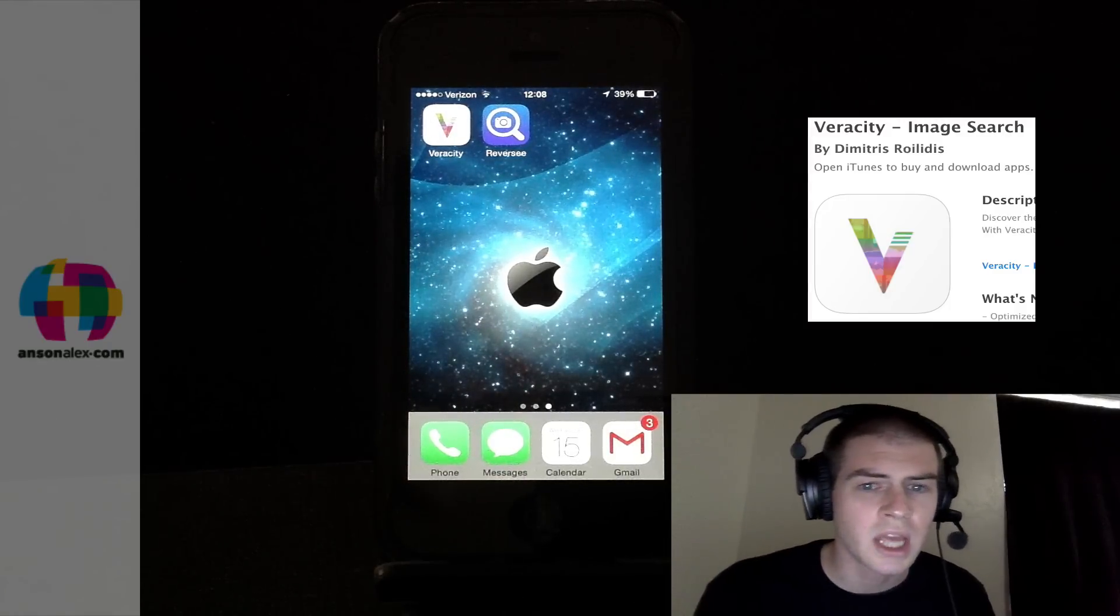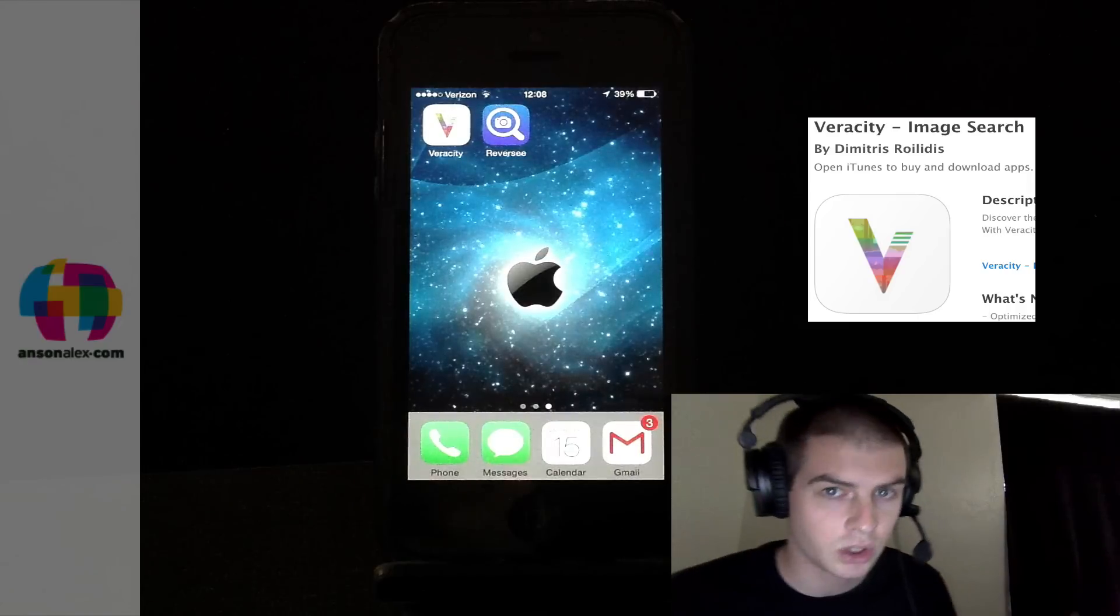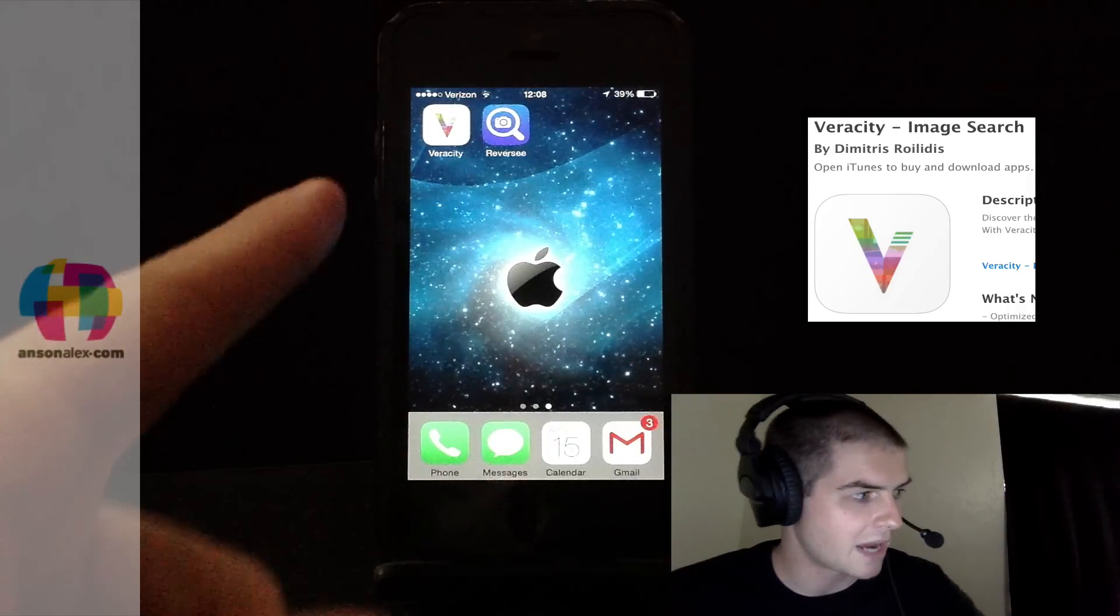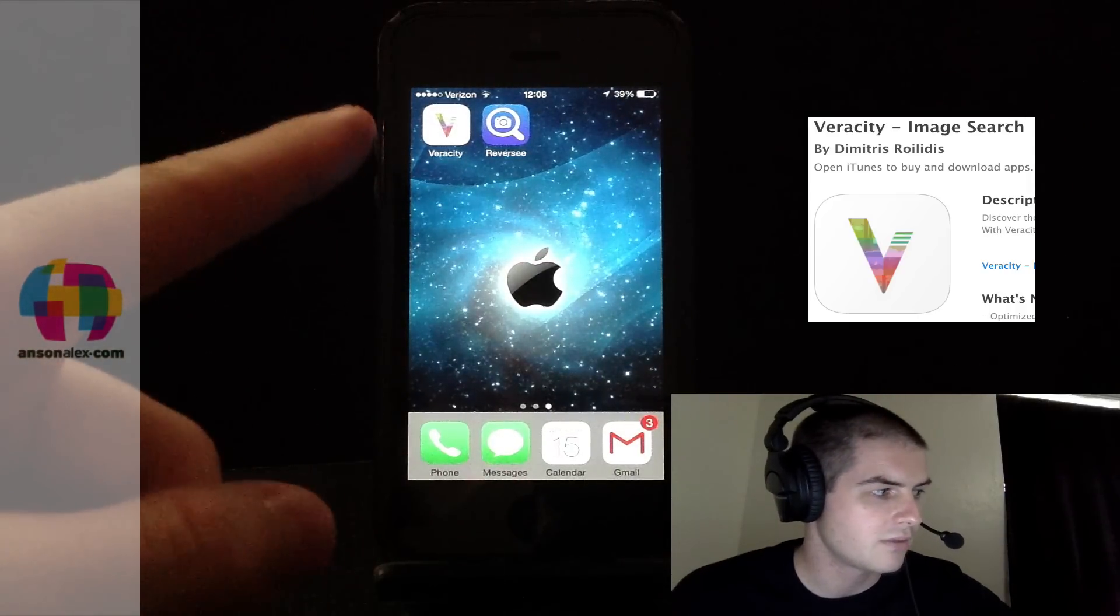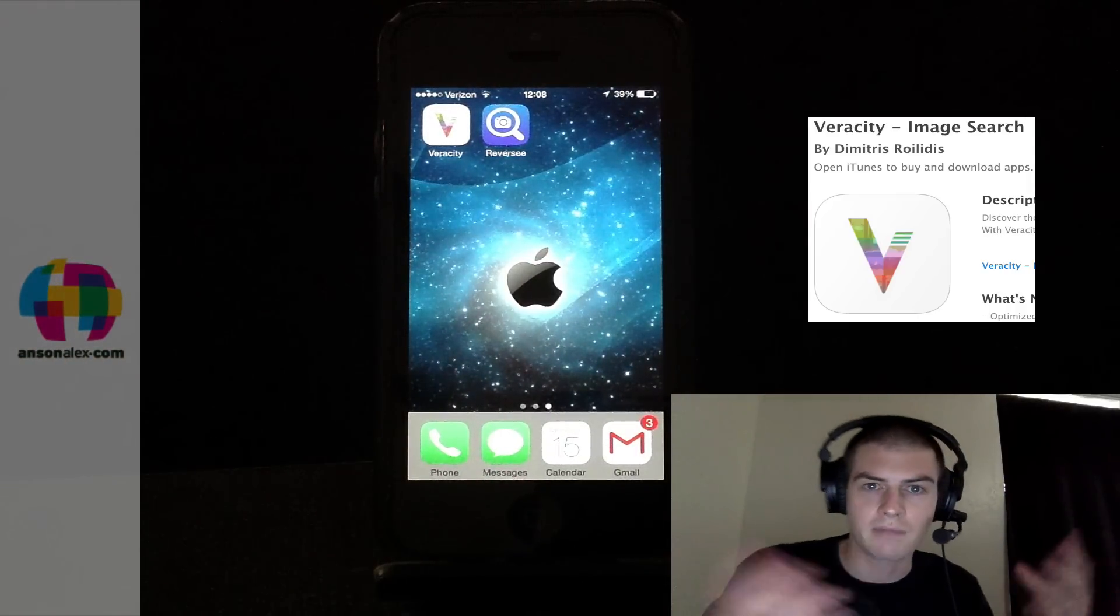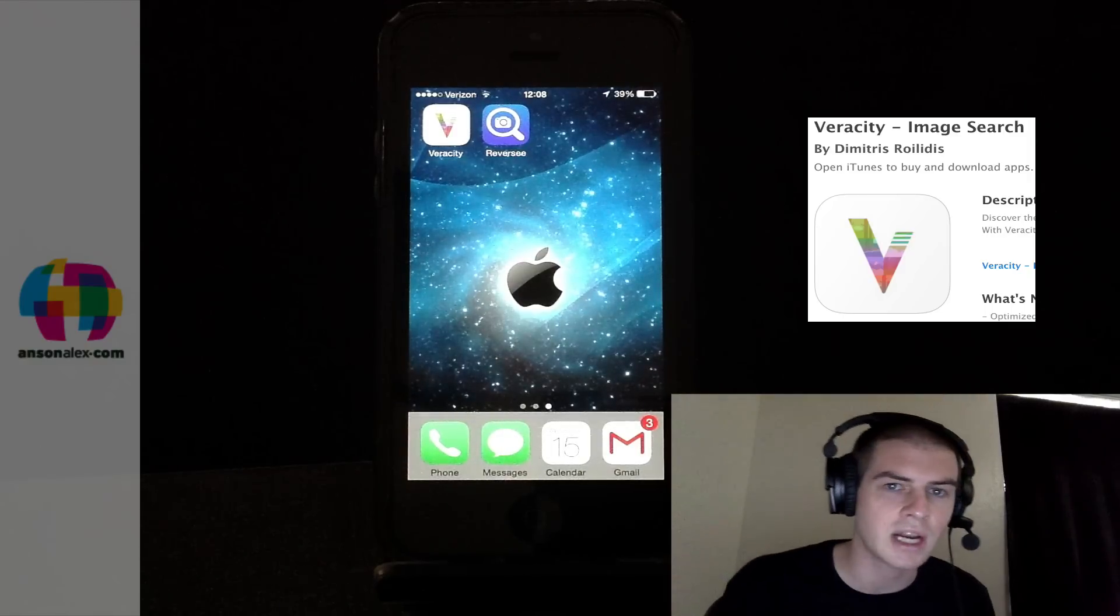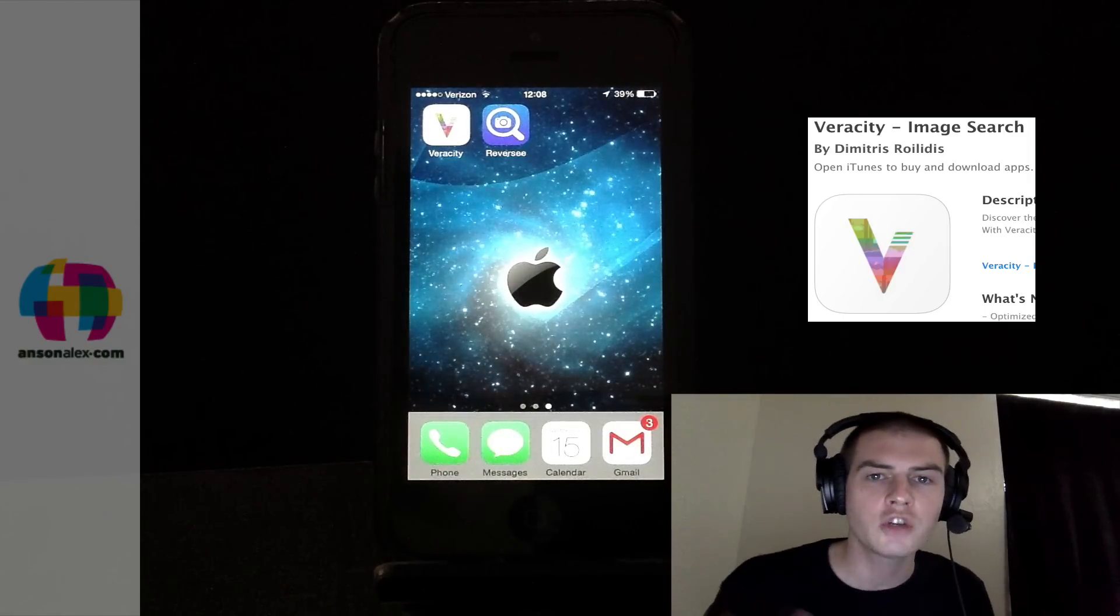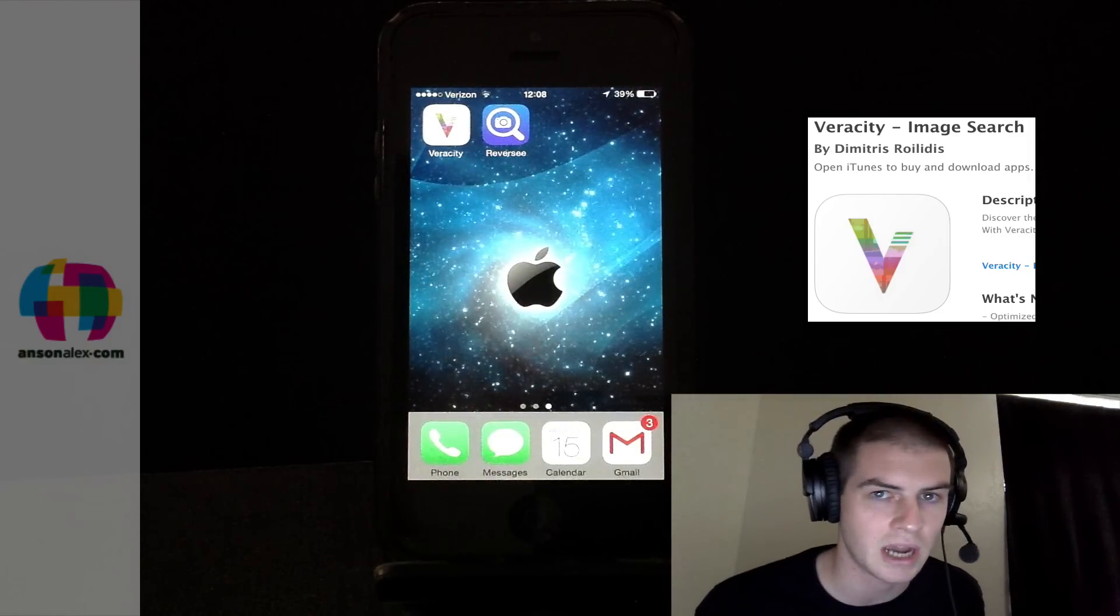Now the free one is called Veracity, and actually you can also see it on my iPhone over here. You can see I've got it on my iPhone's home screen. I've downloaded the app. I tried it out, I couldn't really find any images with it however.